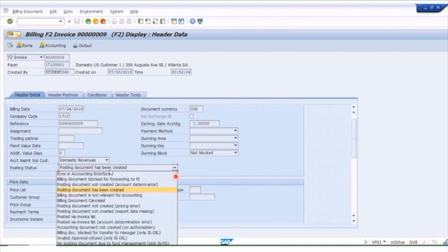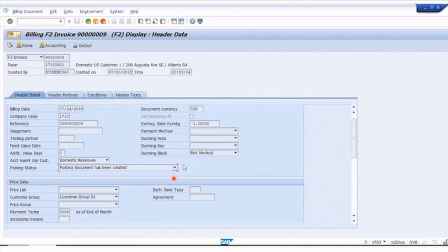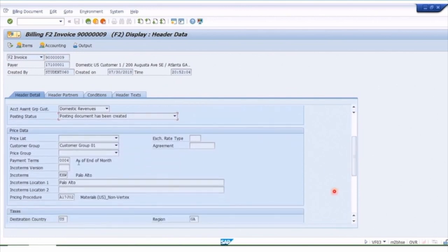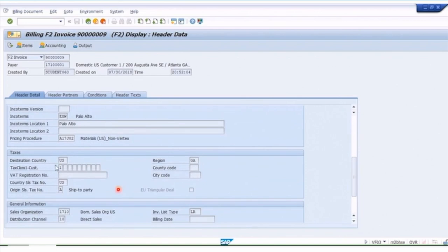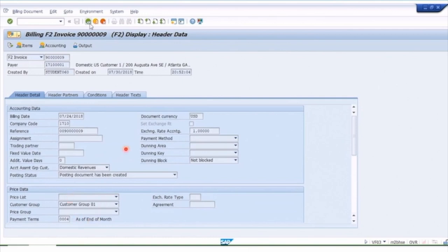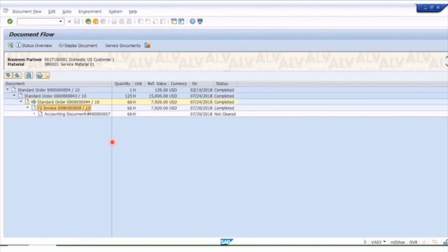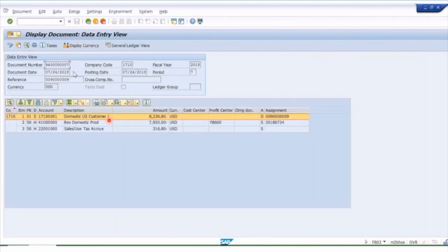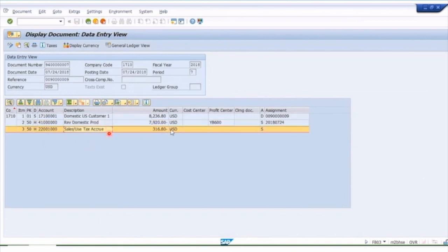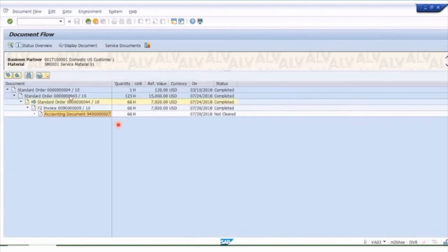Looking at the header of the billing document, you'll see much of the same information as the sales order header, including the account assignment. You can also see whether the posting was successful — posting status is 'successful'; if there was an error, you would see that here. Remember: there's a sales order, a billing document, and the accounting ledger entry. Tax classification of the customer is also useful. Going back to the document flow, we can view the actual accounting document — the general ledger entry — which shows the actual debits and credits: debit to the customer, credit to revenue, credit to tax.